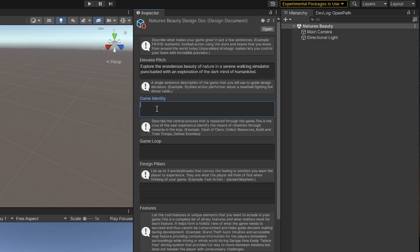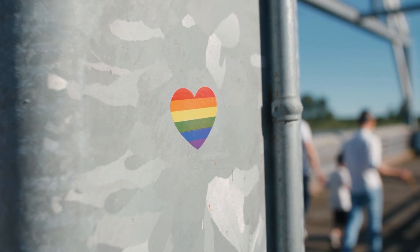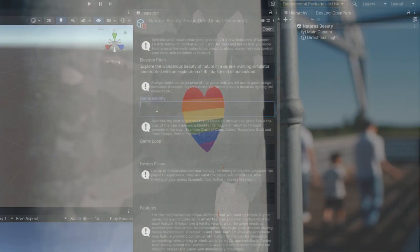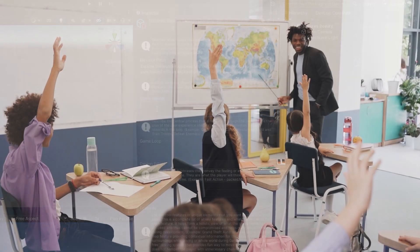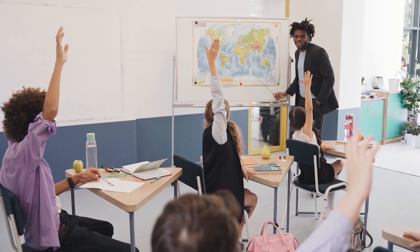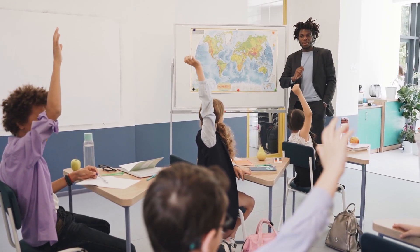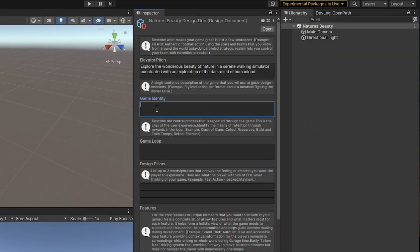The elevator pitch is supposed to get you interested, but it doesn't actually tell you what you're going to do. So we now need a game identity — that's a single sentence that's going to describe the identity of the game. If we think about doing something, we ask ourselves: will this add to the identity of the game? If the answer is yes, we go ahead and do it. If the answer is no, we're not going to do it.